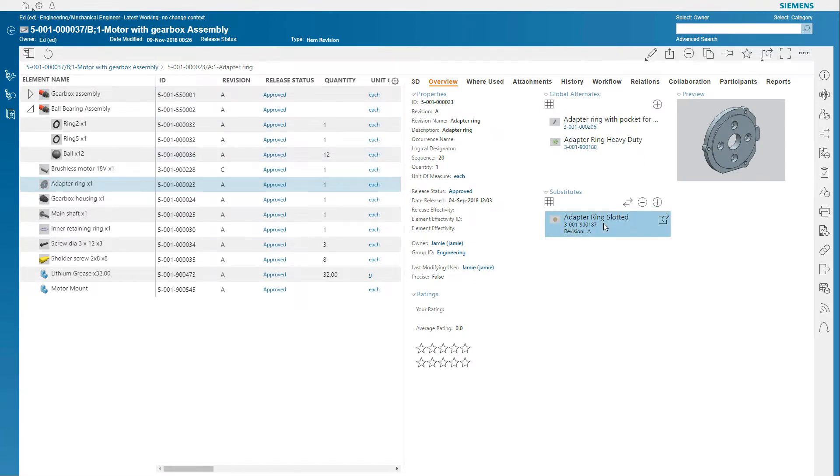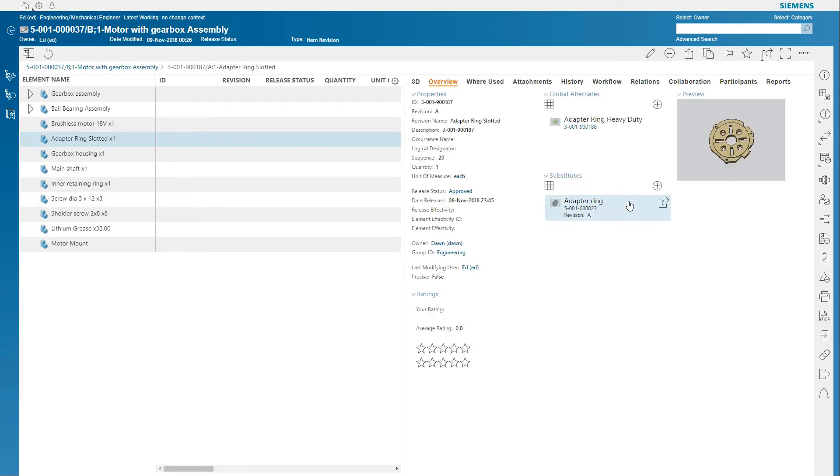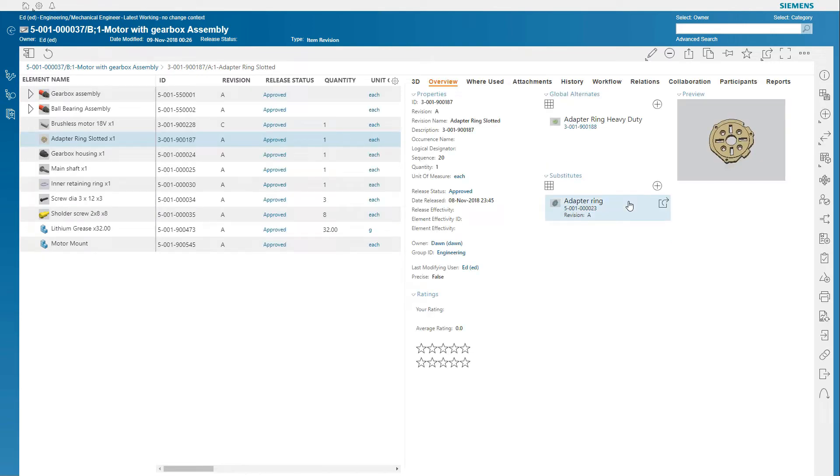For example, you can quickly view the alternates or substitutes. You could even configure the BOM with the substitute.